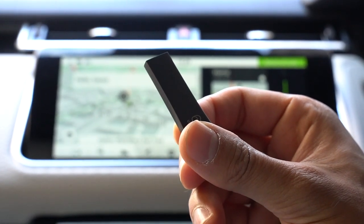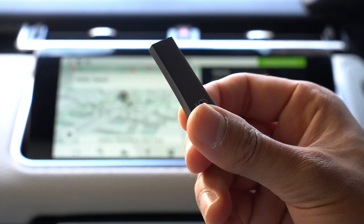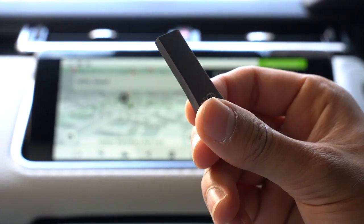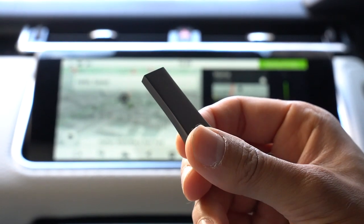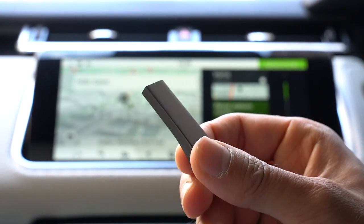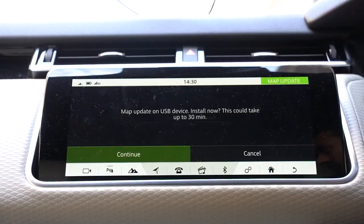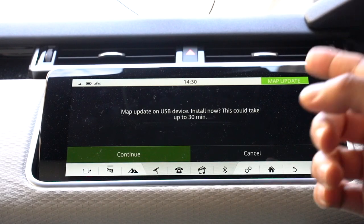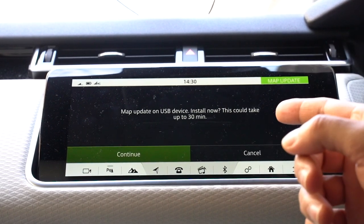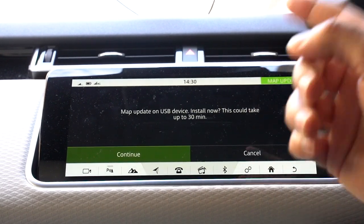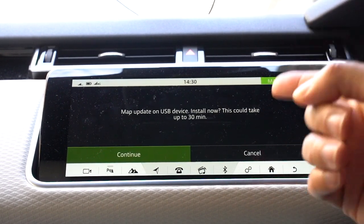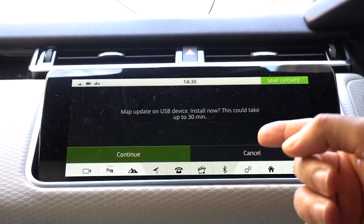Right, so I have my USB. I'm going to put that into the USB port in the compartment here in the middle, and then I'm going to go into the settings to get this updated. So I've just plugged in the USB and this automatically came up saying that it's detected that there's a map update on a USB device and I can install that now.